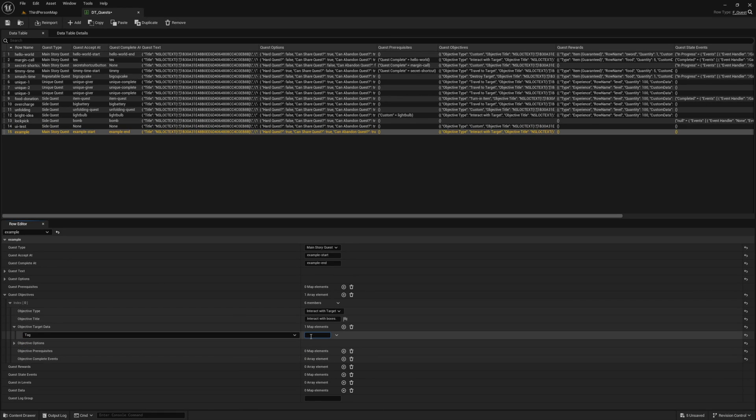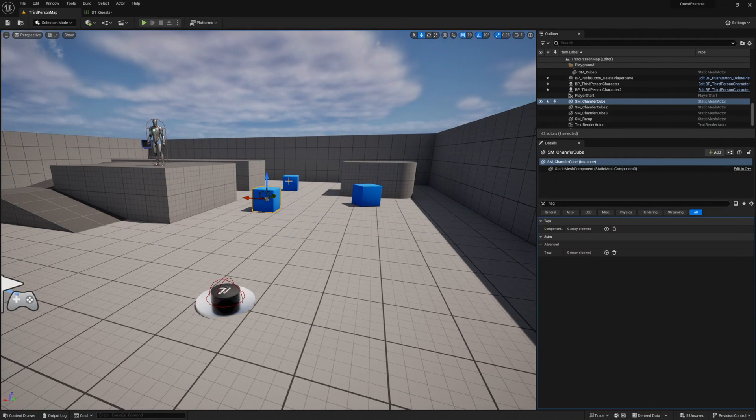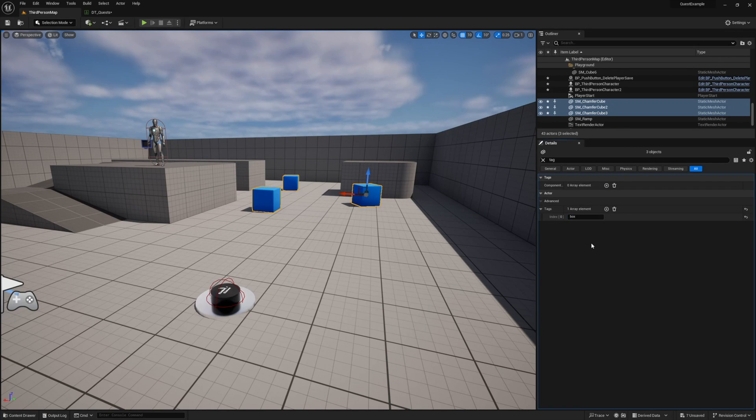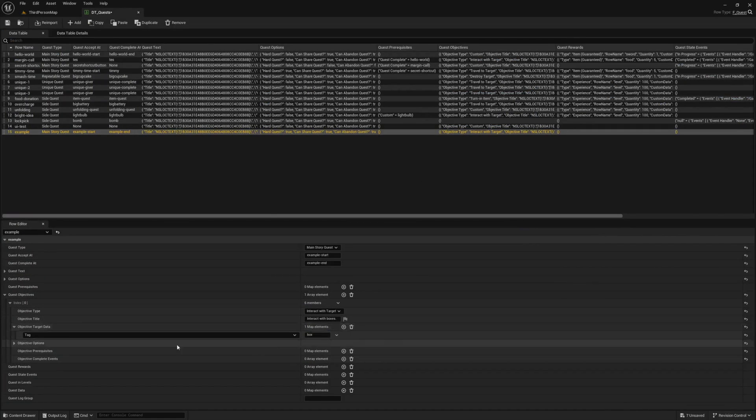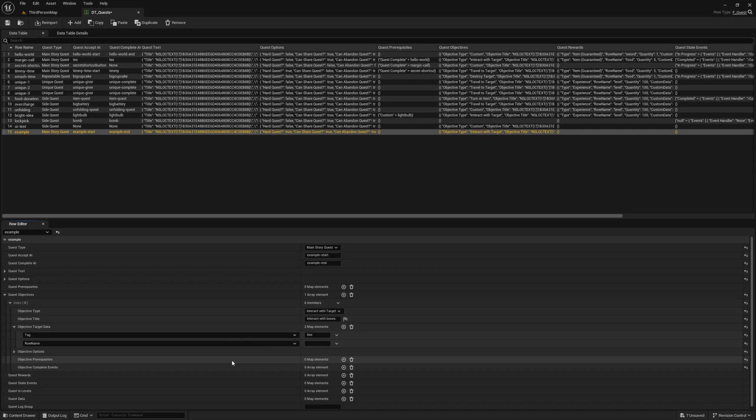For our interact objective, we need to specify our tag, and this is the tag to our actor in our level. Let's go ahead and set it to box here, and then back in our level select all three of the cubes, and from the details panel add a tag to them all with the word box, just like we added in our data table. We also want the player to interact with three of them, so let's add the count field to our target data as well, and for the value set it to three.